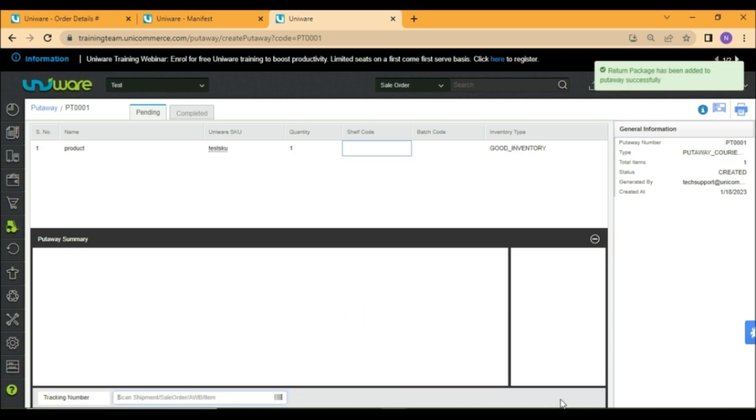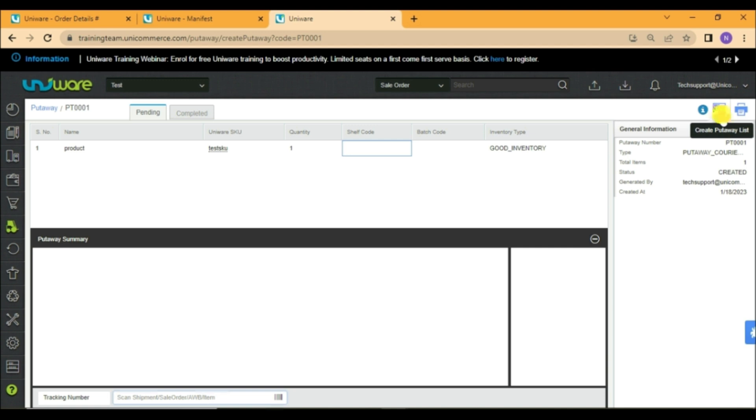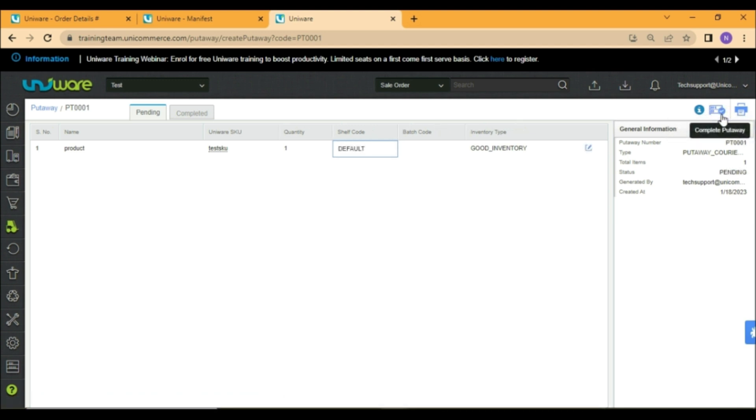Once added, click on create put away list, assign the shelf code and complete the put away.